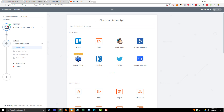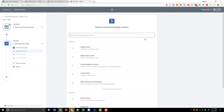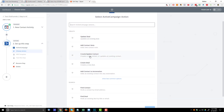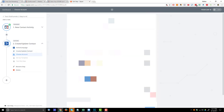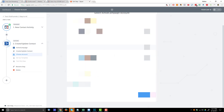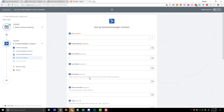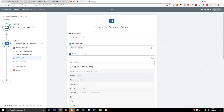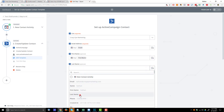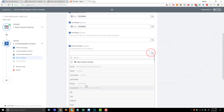Now I need to select my action app, which is the app I want to send the data to — in our case, ActiveCampaign. Select ActiveCampaign and choose 'create/update contact.' Save and continue, select your ActiveCampaign account, and if it's not connected just follow the steps they provide. Now this is pretty self-explanatory: select what list you want these people to go onto, map the email address, first name, last name, and phone number fields from ClickFunnels into the corresponding ActiveCampaign fields.